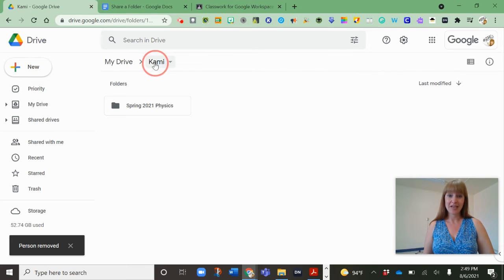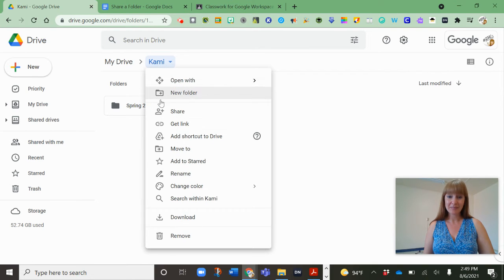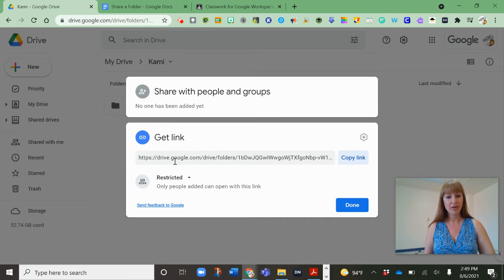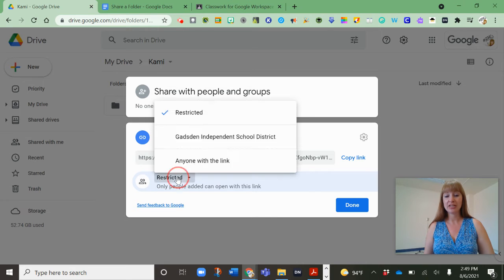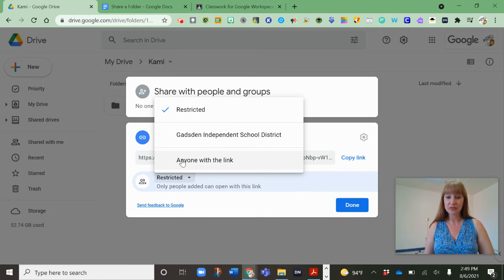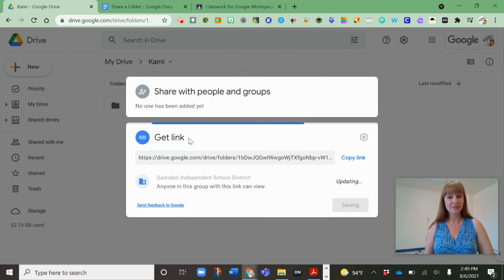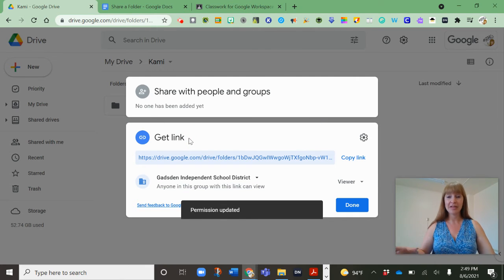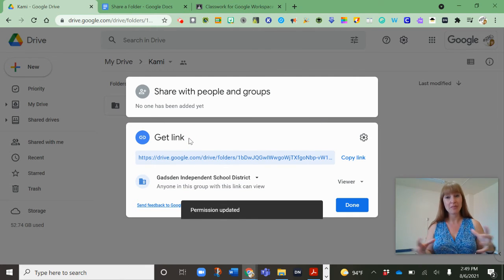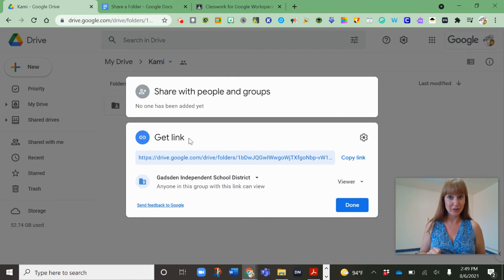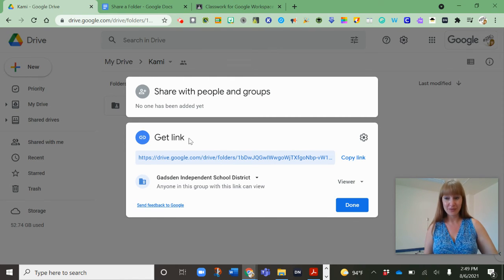So again I can right-click and I can even do that get link. This is my favorite tip. You can change at the folder level to anyone with the link or Gadsden Independent School district however you prefer. I'm going to keep it in district so that only people with that at gisd.k12.nm.us email can view.